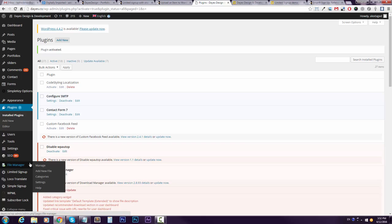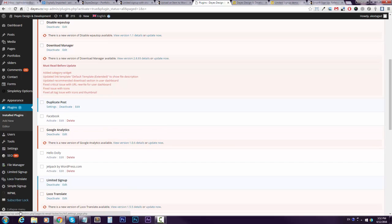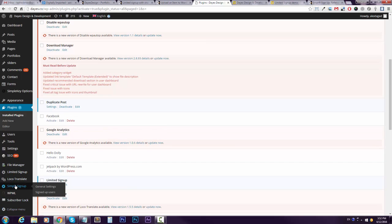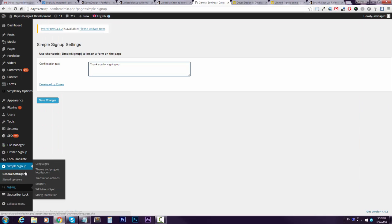Then it will appear in your WordPress menu. Go ahead and click there, Simple Signup, and you'll